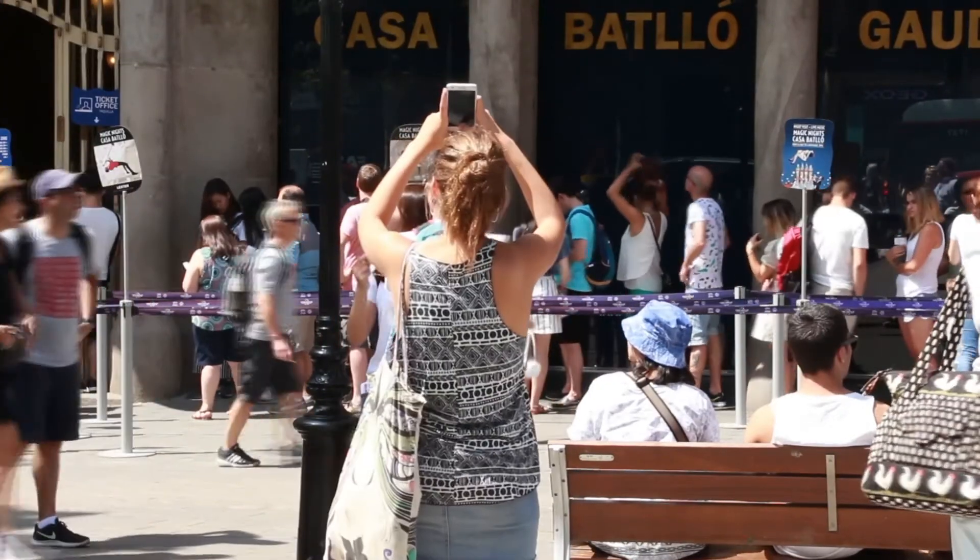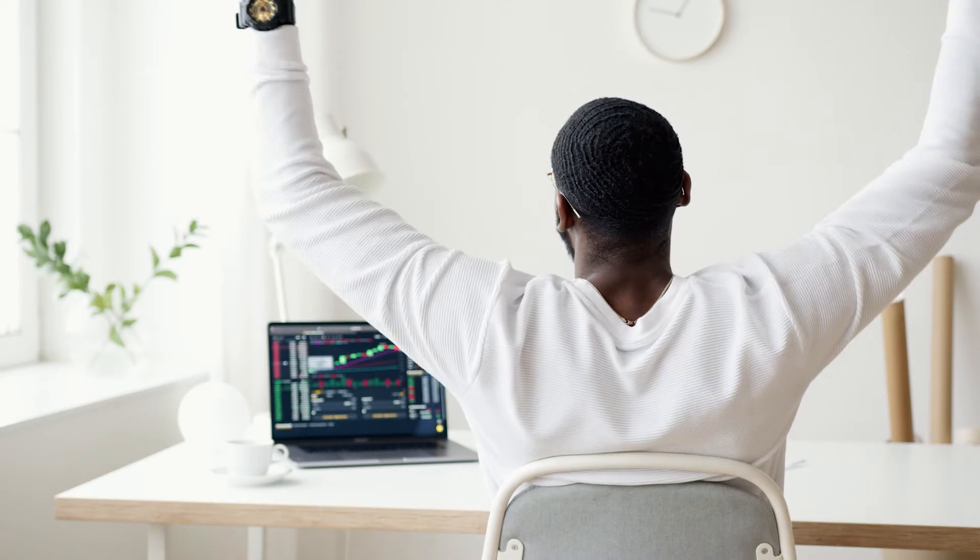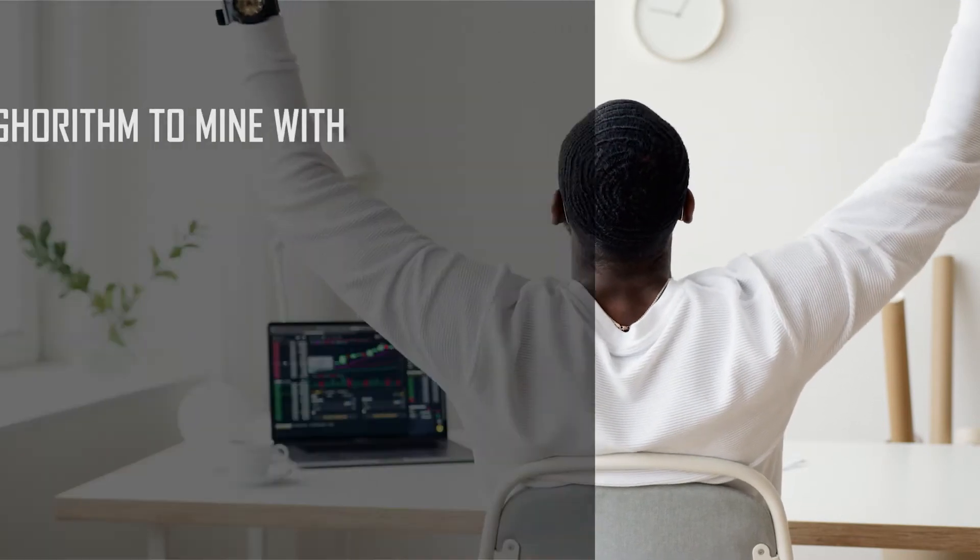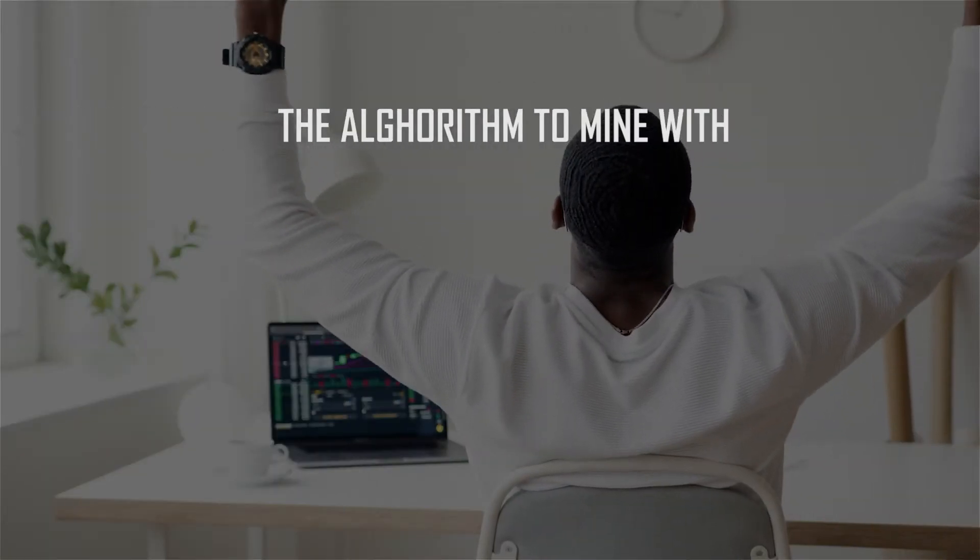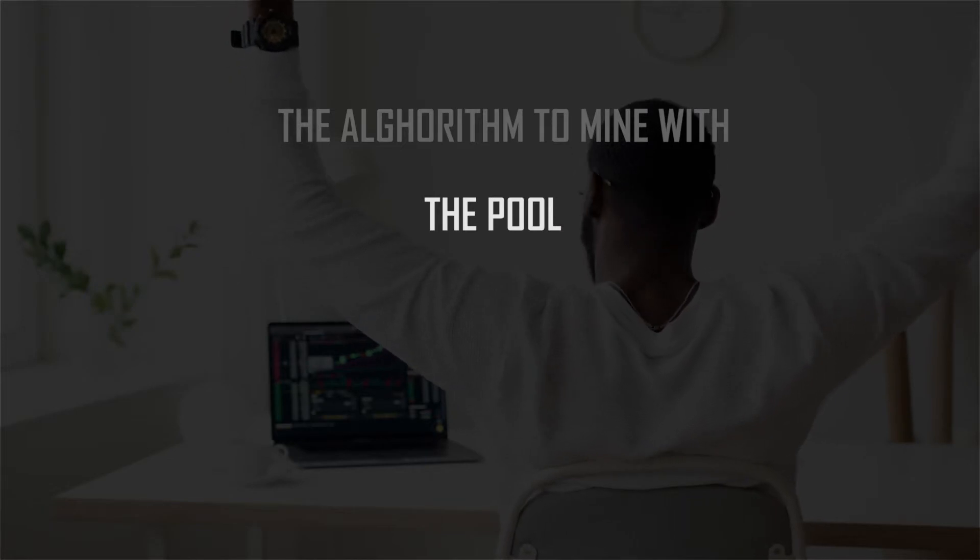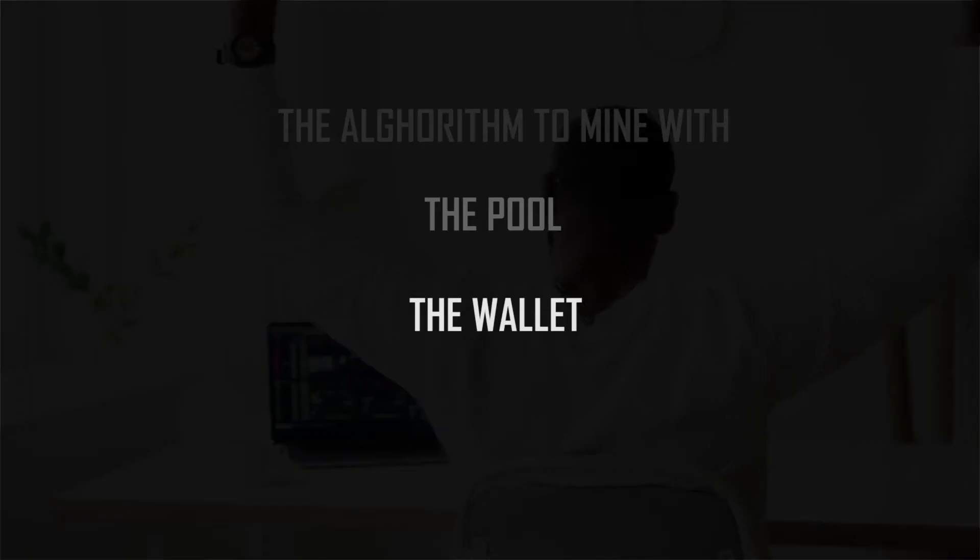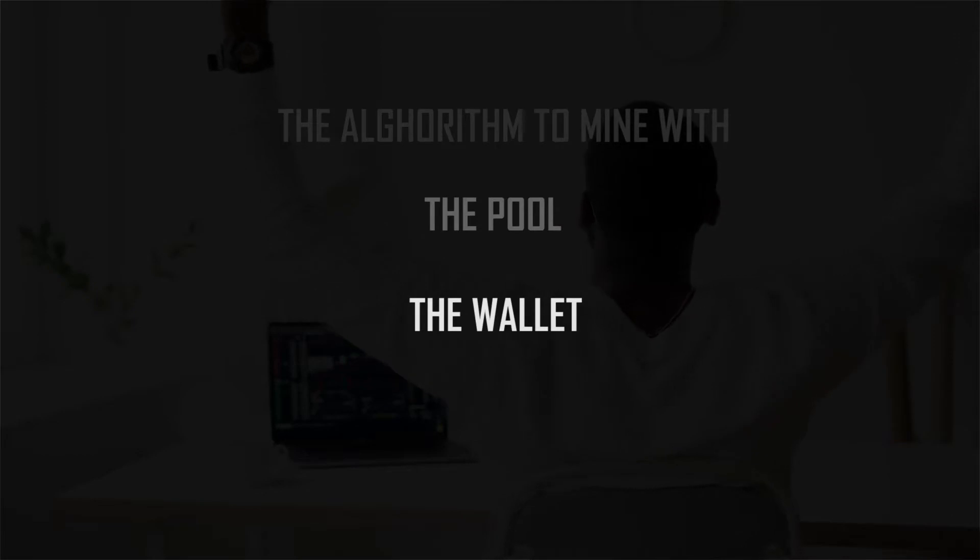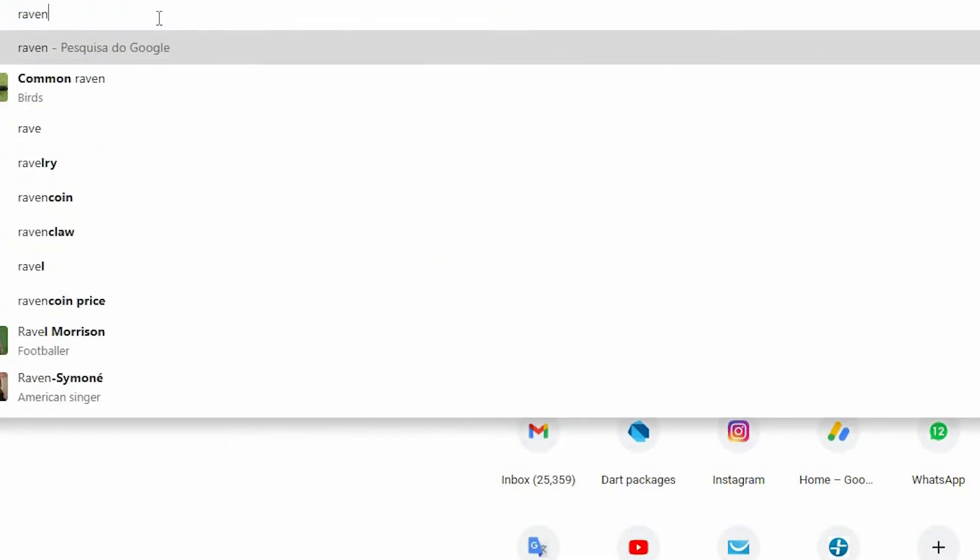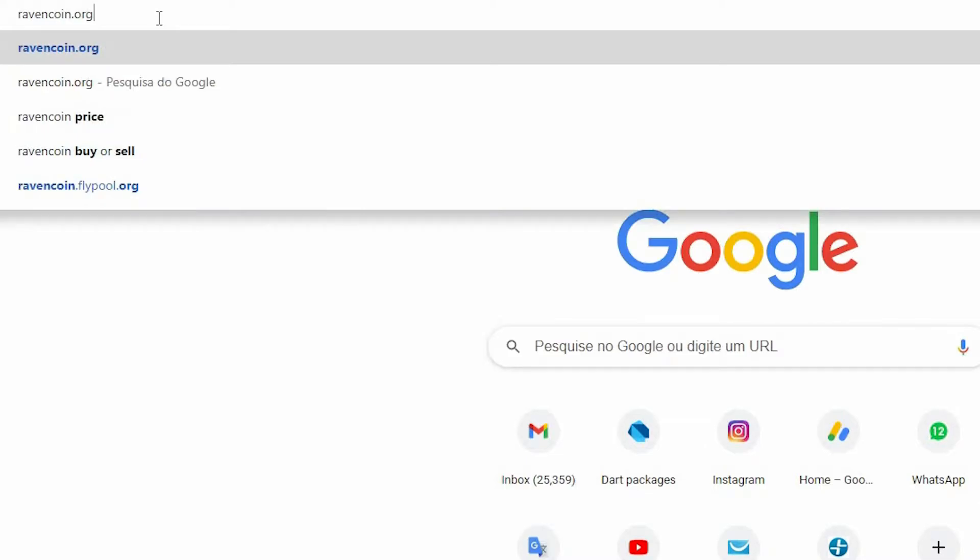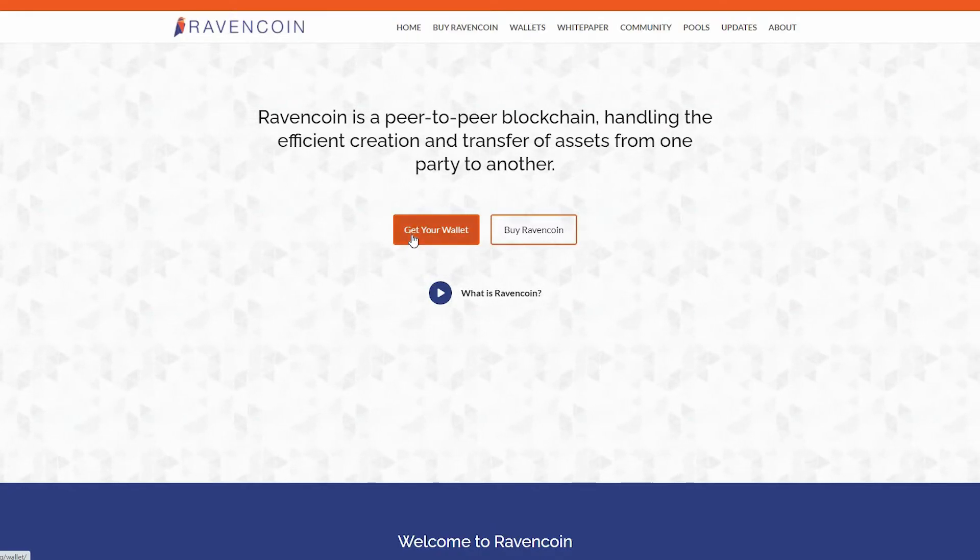When it comes to mining cryptocurrency, you will need first the algorithm to mine with, second the pool, third the wallet. Now I didn't have anything at all, so I didn't have any Ravecoin wallet. I went to the website ravecoin.org and then I clicked get your wallet.